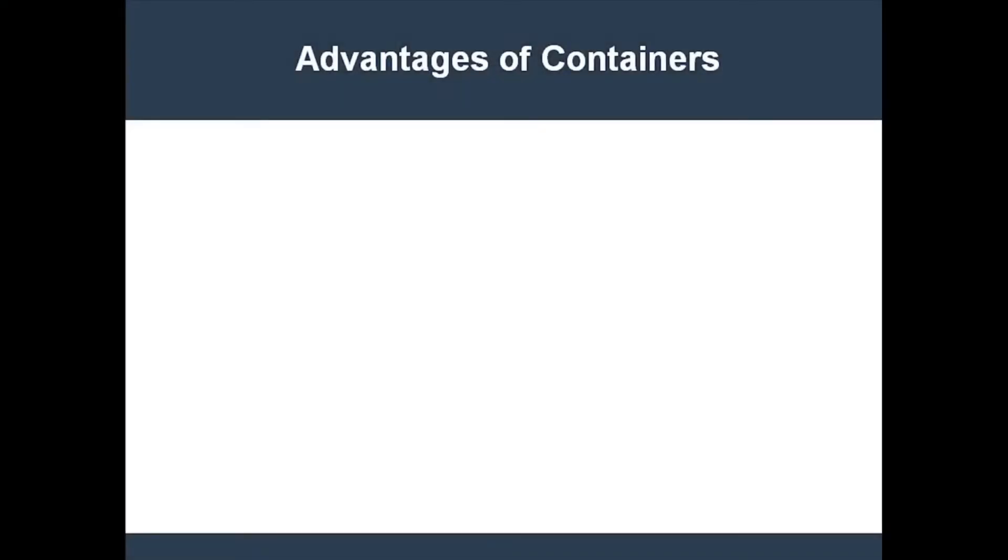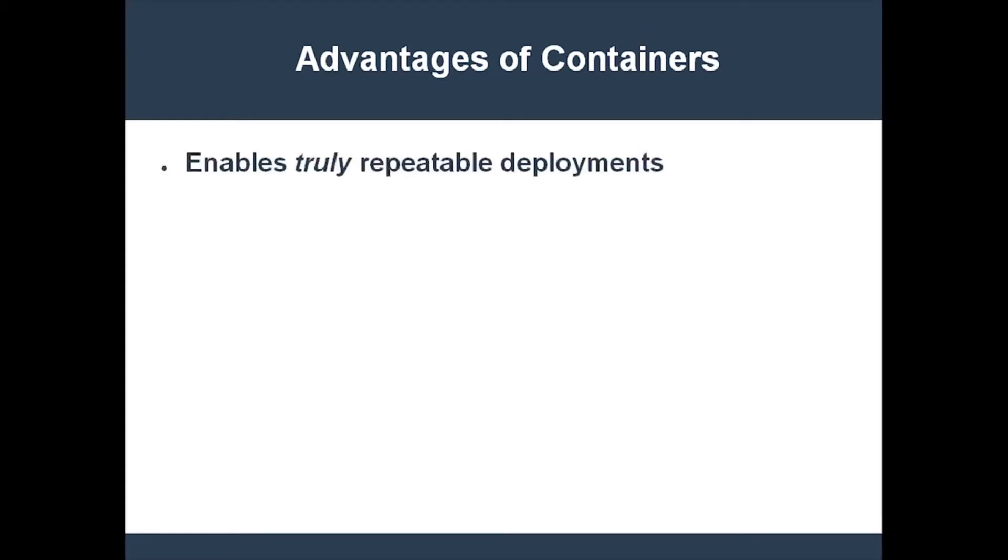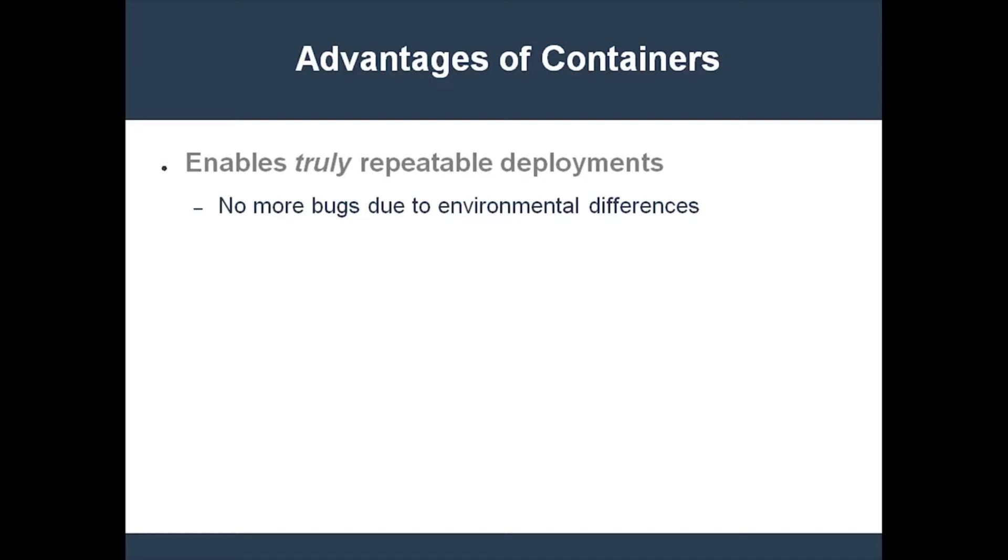Containers have some distinct advantages. First of all, containers enable repeatable deployments, regardless of the environmental differences between host machines. No more need to worry about the subtle differences between a development machine, a test server, and the various production servers that you're using.